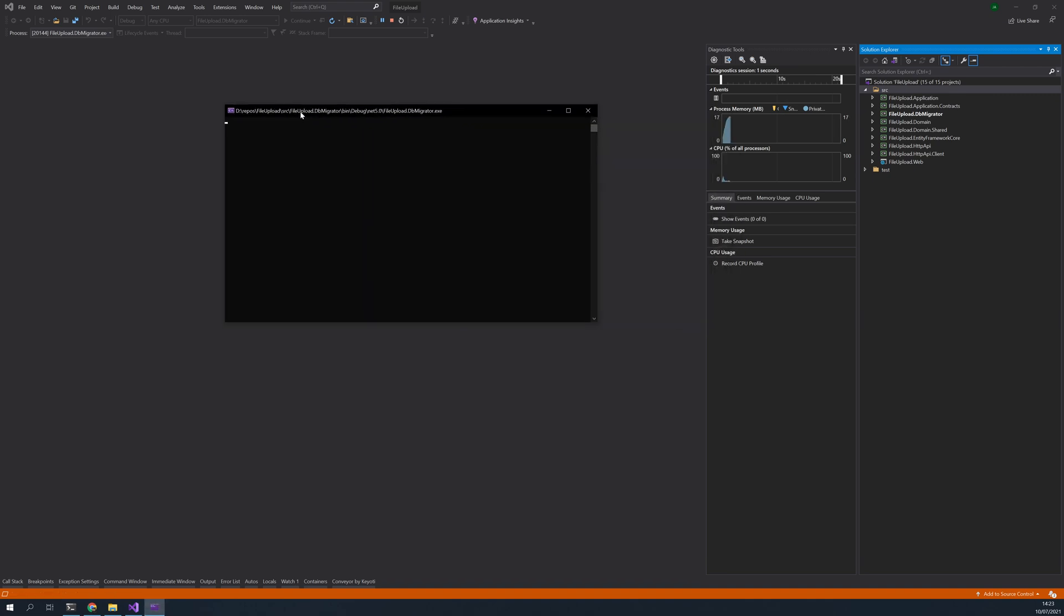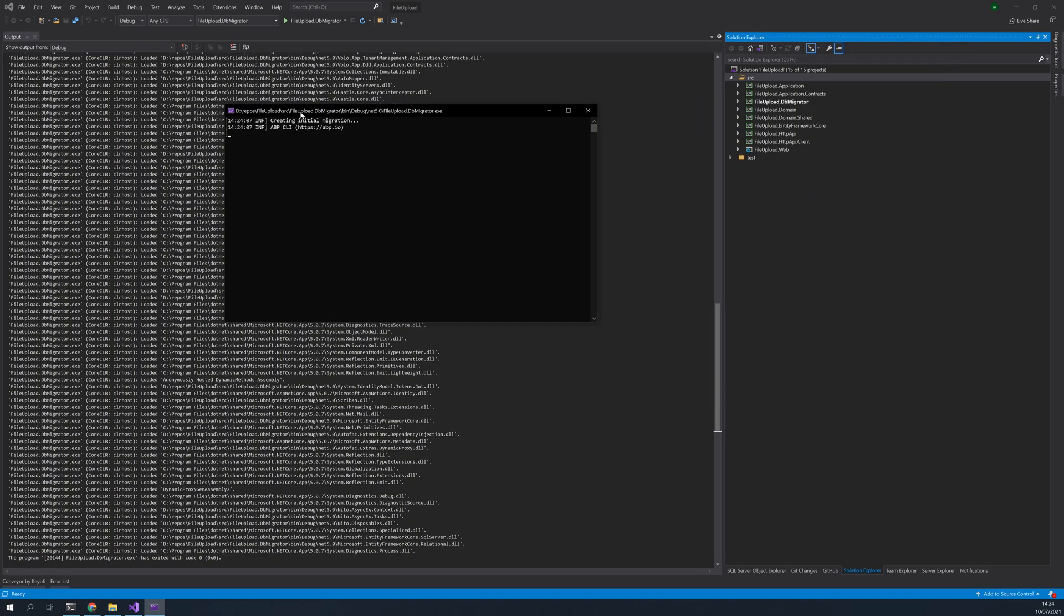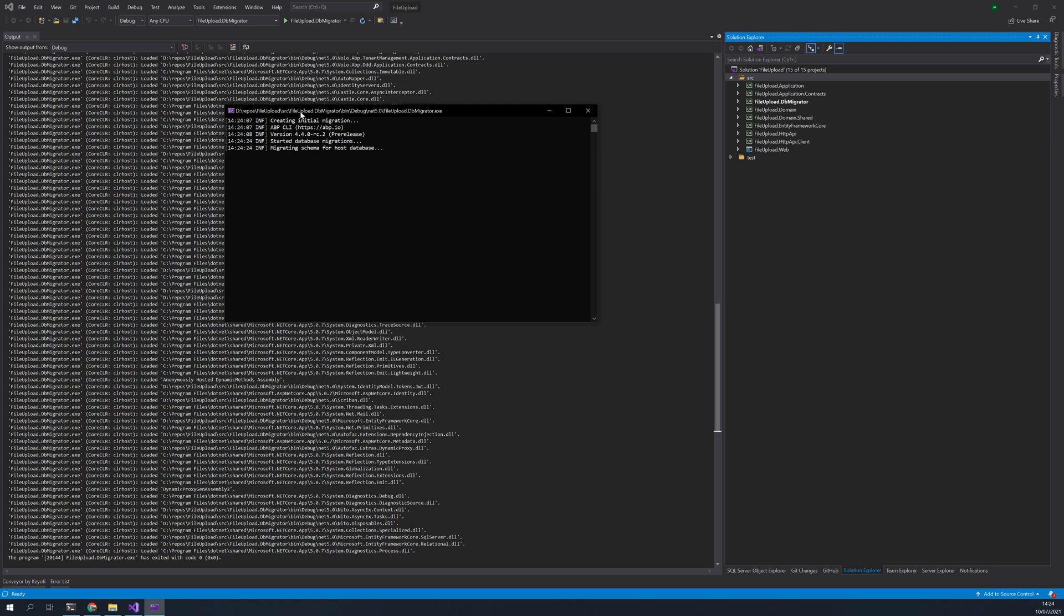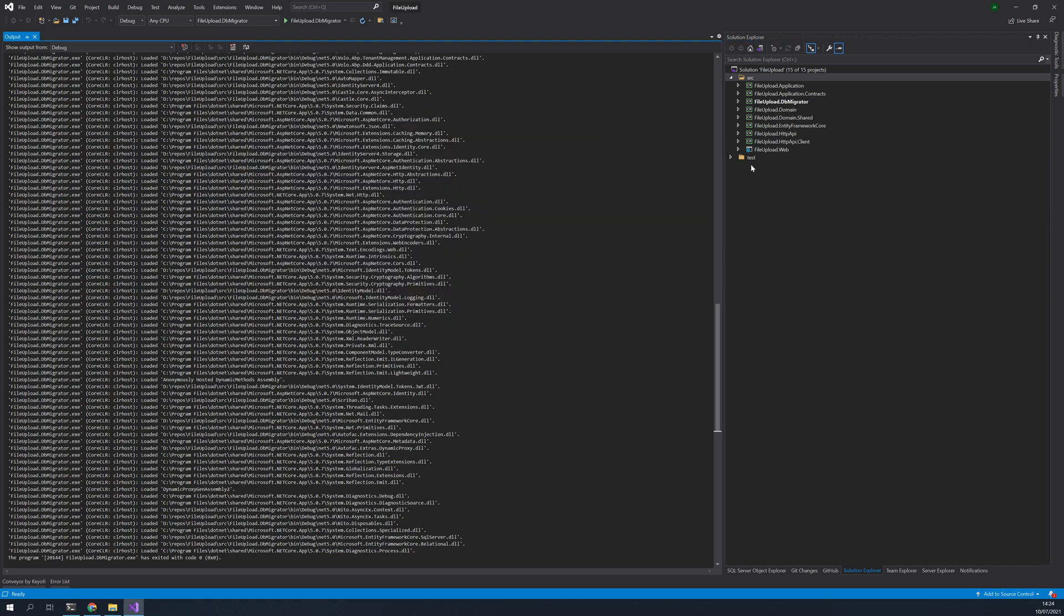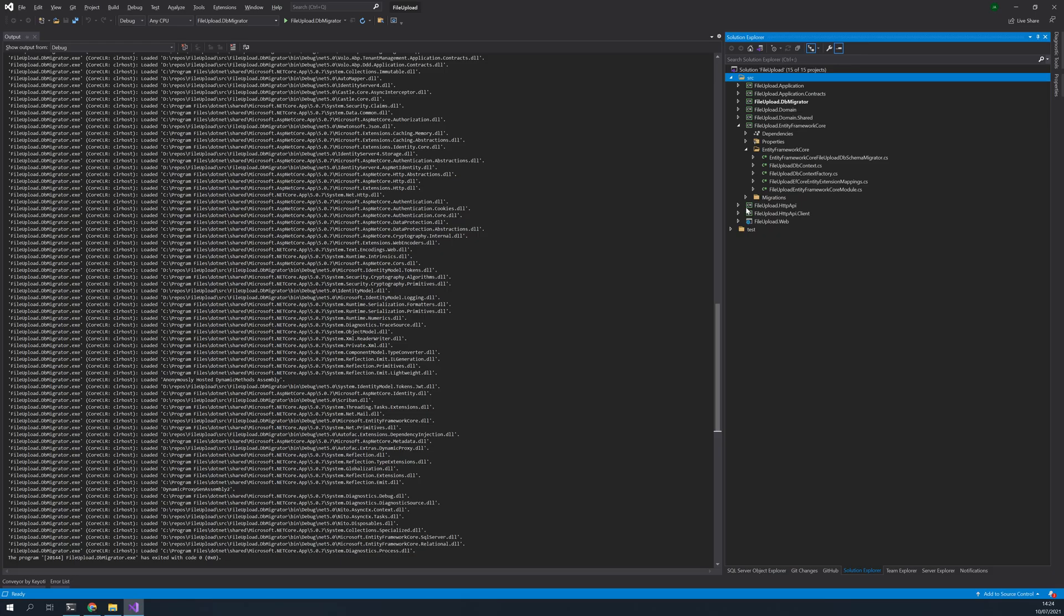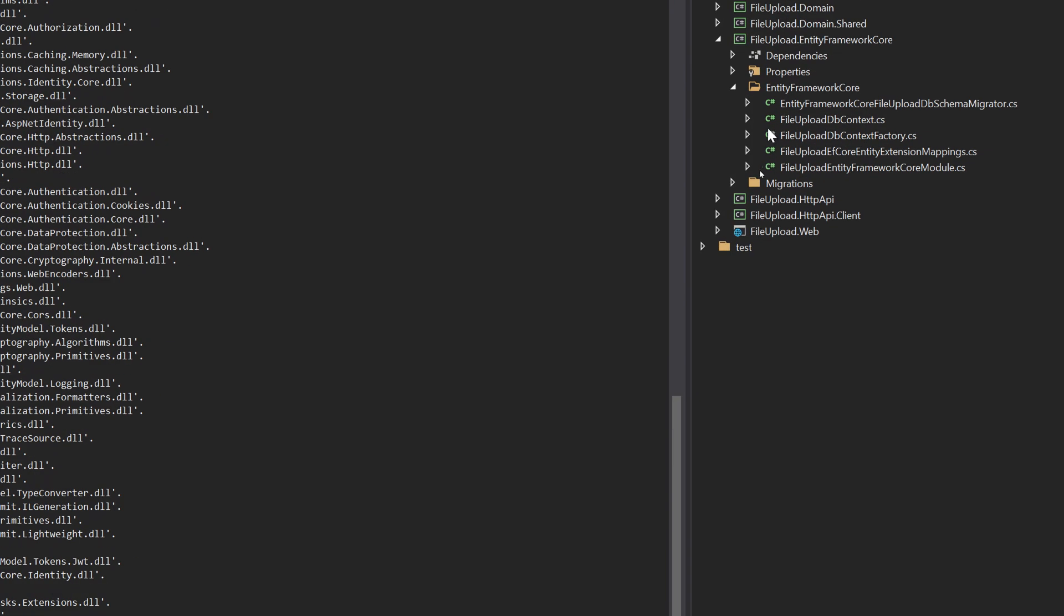It's running in this window, it will take a while. What it does is it just goes and creates the migrations for you and then also updates the database with all the migrations. We are done now.